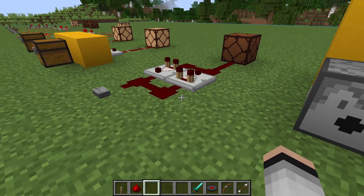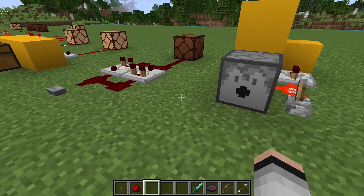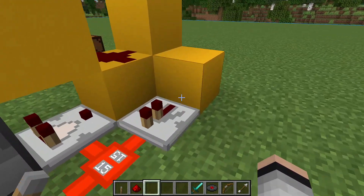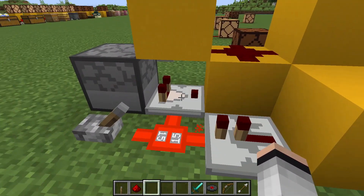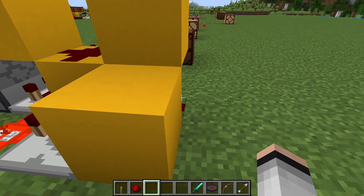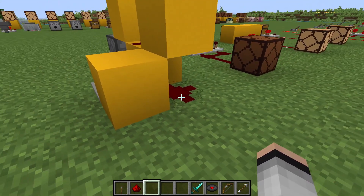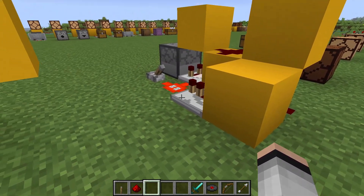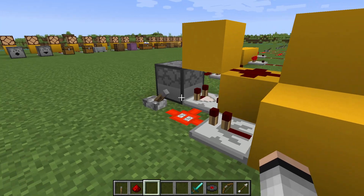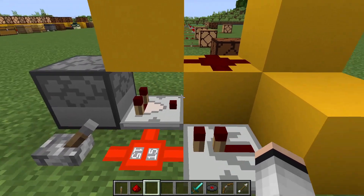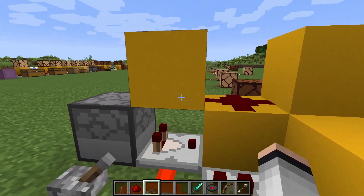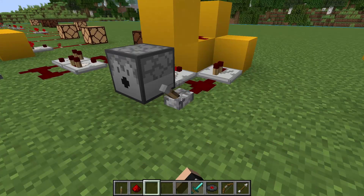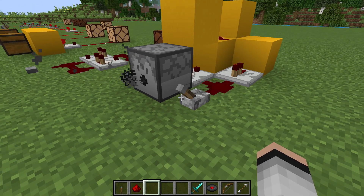In the next example, we have an automatic dispenser that'll shoot arrows whenever there are arrows in the dispenser. The comparator pulls a signal from the dispenser, and if anything's in it, it sends a signal around, through a repeater, and into the side of the comparator. It also loops that signal back to the dispenser so that it can shoot the arrows. You can see more about this in our automatic dropper tutorial.